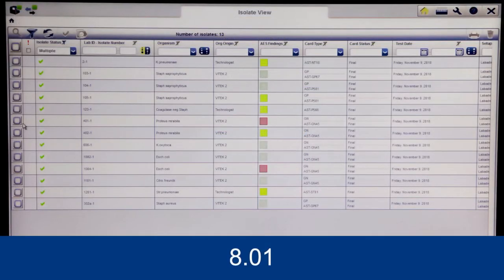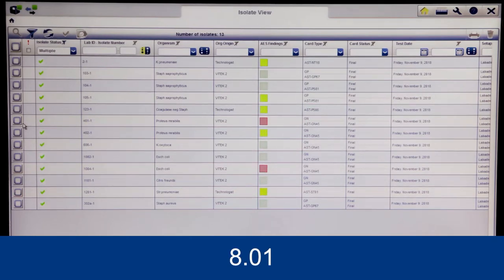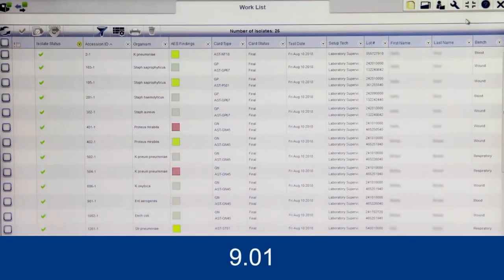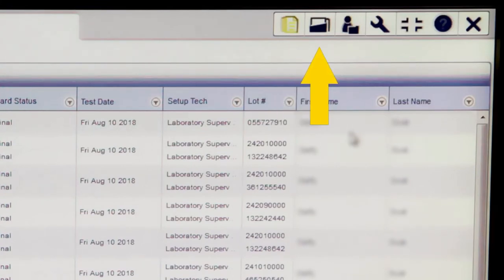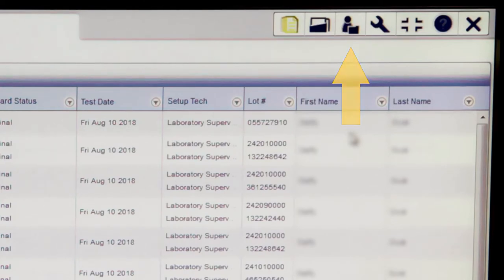The Vitec 2 Systems web application is greatly improved in version 9.01. When it was introduced in version 8.01, it was mostly read-only and primarily utilized for the review and approval of isolates. In version 9.01, the web application has expanded to include all daily activity. Most importantly, Isolate View, QC View, Cassette View, and Maintain Patient Information View have all been integrated into the web application.